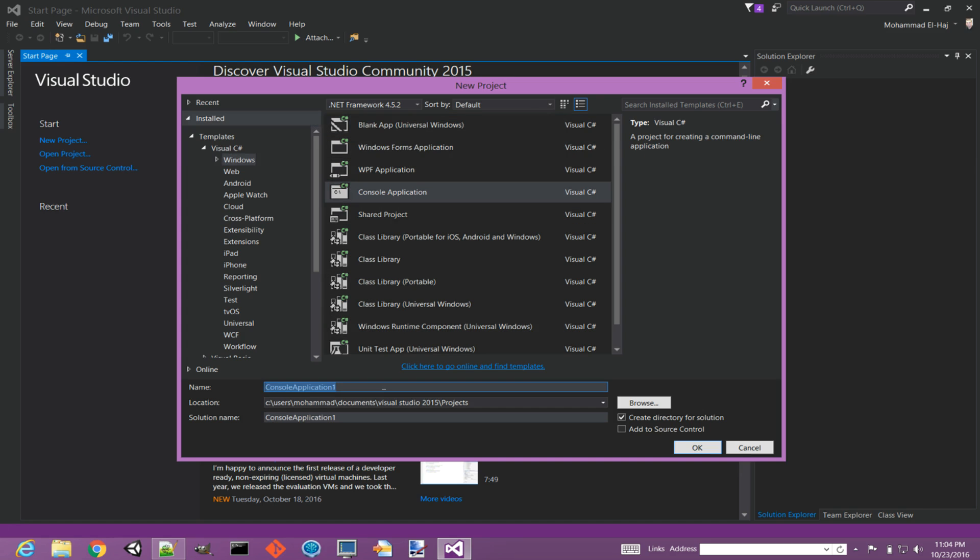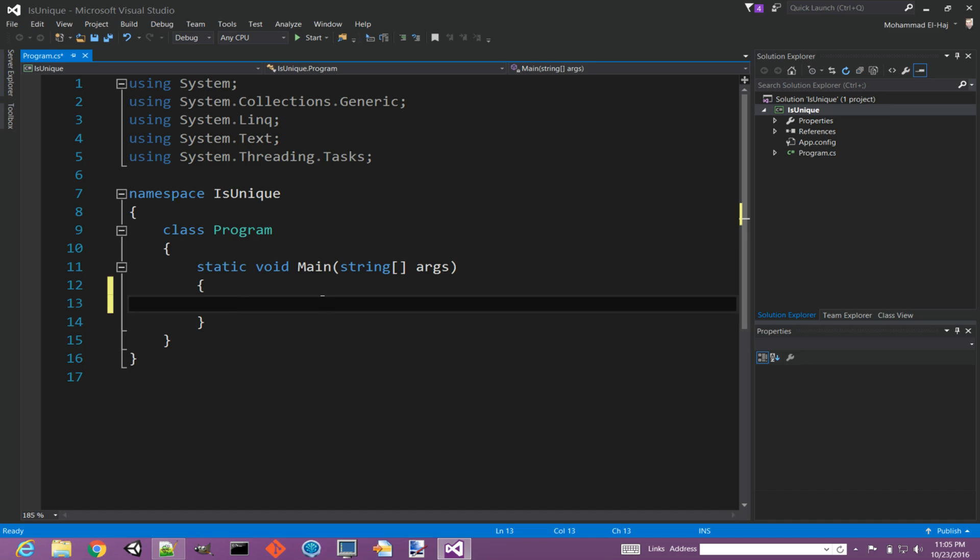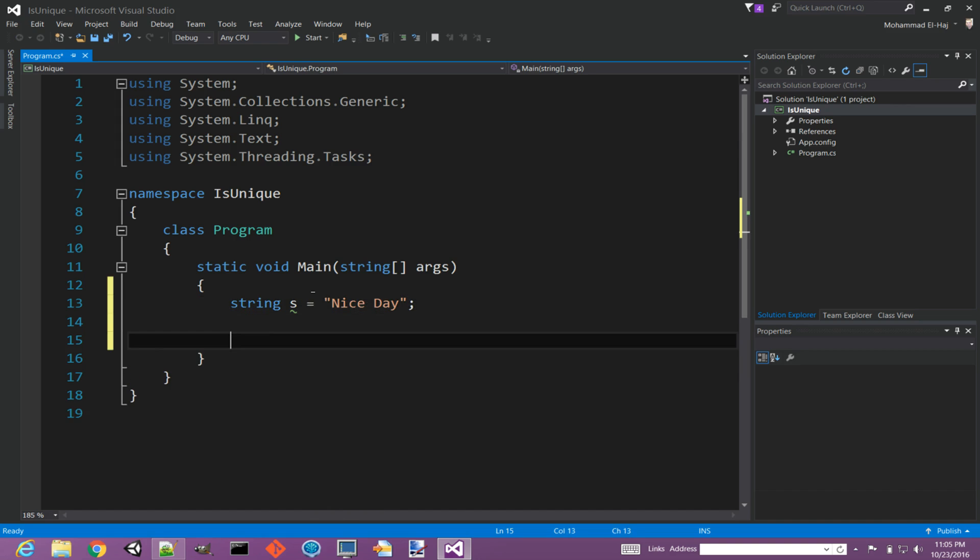Let's name this one IsUnique, click OK. So now we have our console application created. Let's assume we have a string s equals 'Nice Day'. Now how do we determine in code that this string has all unique characters?